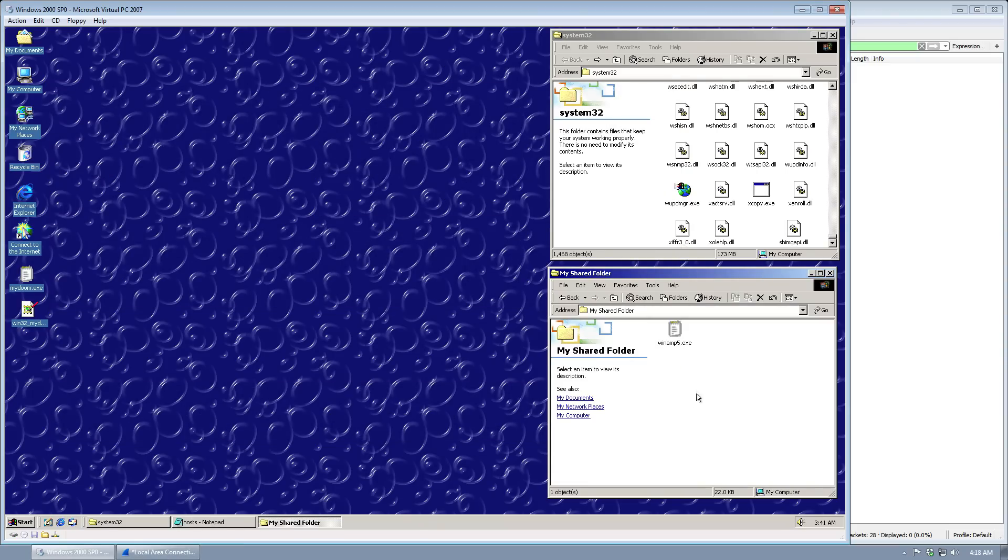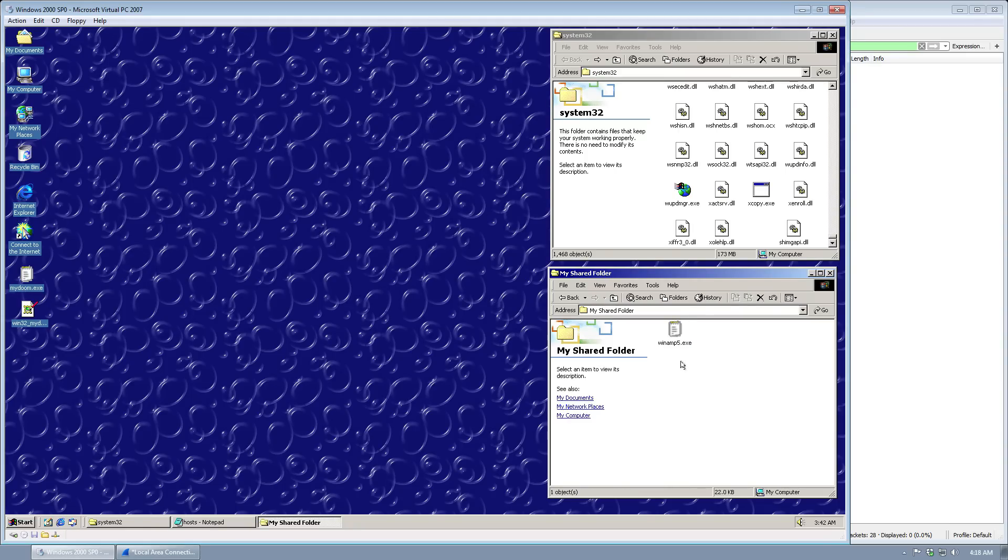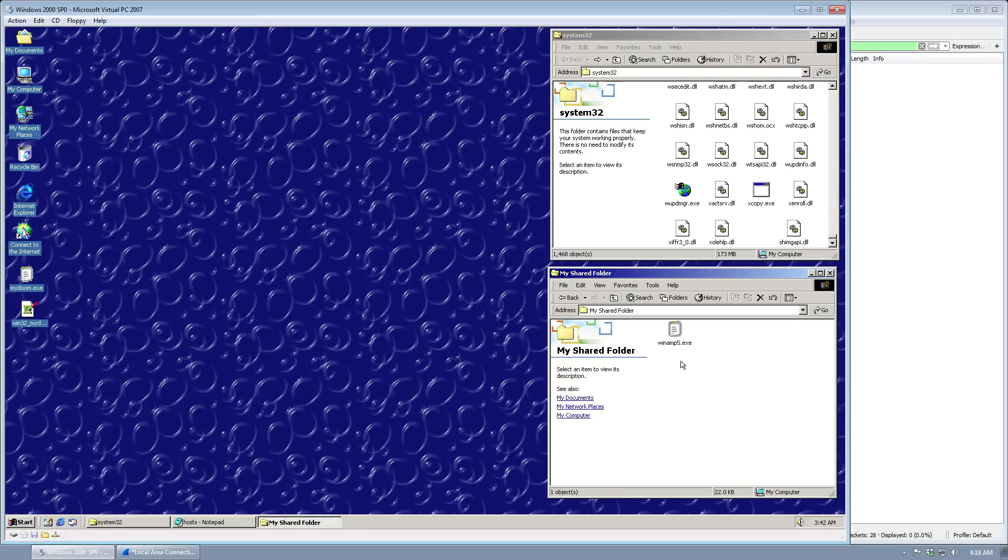Down here in the bottom right we see we have a mockup of a Kazaa shared folder, and the worm has actually dropped itself in here as Winamp 5. So if you ever downloaded Winamp with a text file icon in 2004 from Kazaa, you may have been infected with MyDoom.